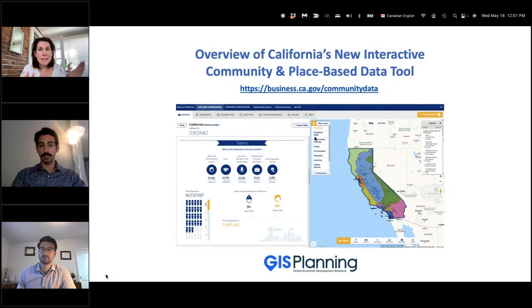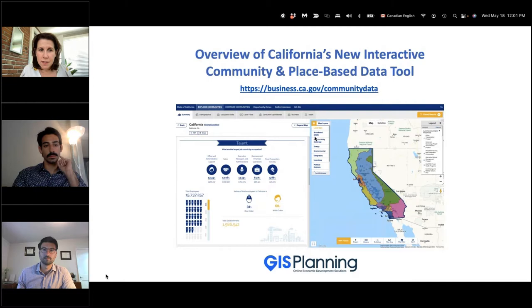Hello, everyone, and welcome to today's webinar. My name is Elisa Sklar. I am the VP of Marketing at GIS Planning. I am delighted to welcome you to today's overview of California's new interactive community and place-based data tool. I'm here with my colleague, Jeff Sunnison, our Director of Client Services.